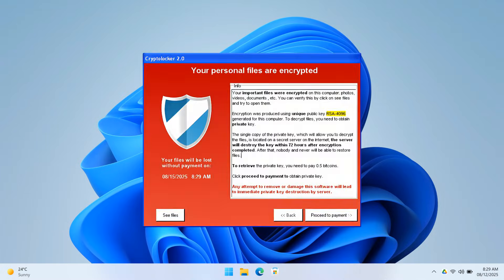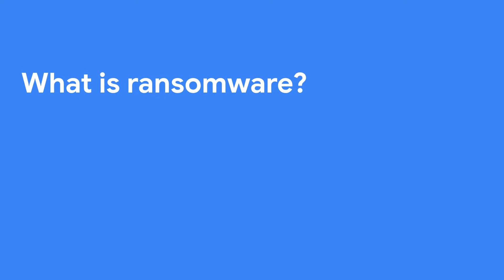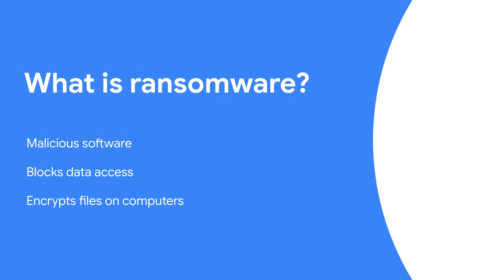Ransomware is one of the most damaging threats facing organizations and individuals alike. It is malicious software that blocks access to your data by encrypting files and making them unusable.